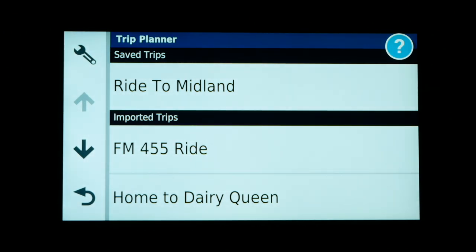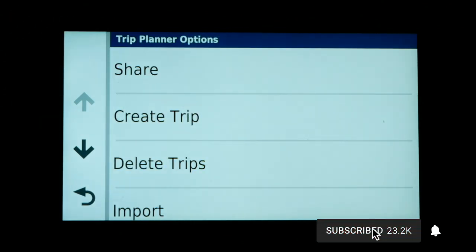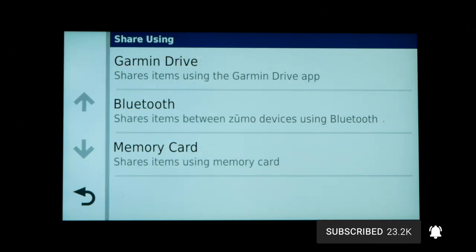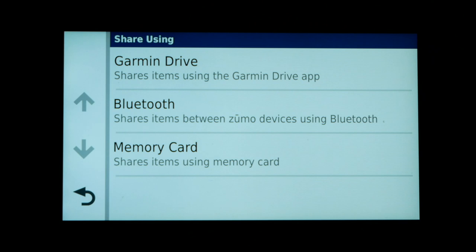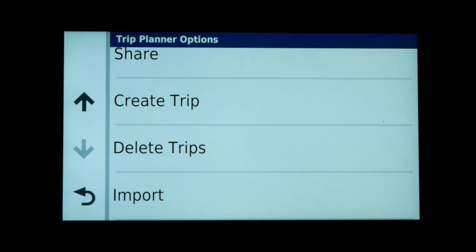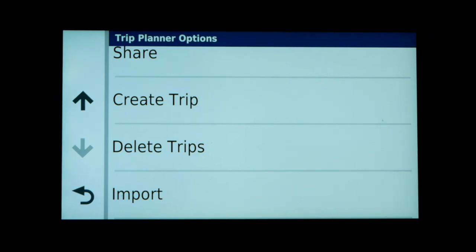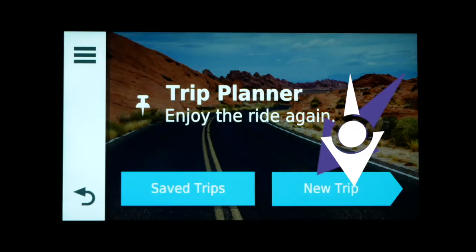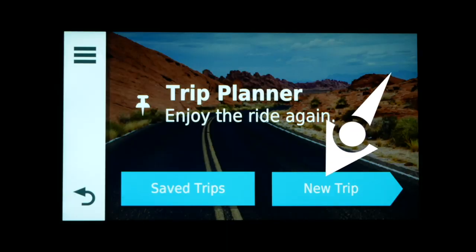The Ride to Midland trip was one created in Trip Planner, and below that you can see the ones imported from Basecamp. If we click on the little tools icon at the top left you can see other options such as sharing the trip through Garmin Drive, Bluetooth, or using the memory card if you have one installed. You'll also notice you have the ability to import trips from Basecamp or another application, and you can create a new trip from here as well.